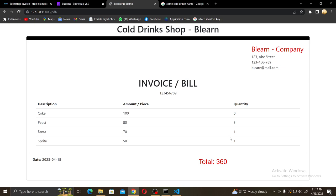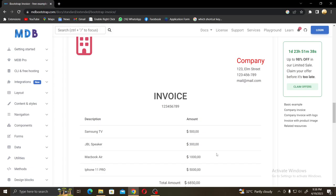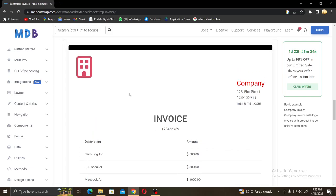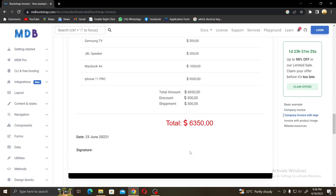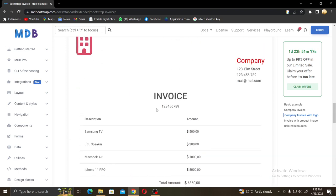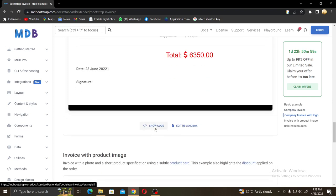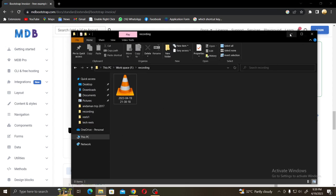Let's start. I'm using this template from MD Bootstrap — mdbootstrap.com. I put the link in the description box. Here is the template and you can copy the code by clicking 'Show Code'. In this video I'm going to make a bill generator, a very easy process — an invoice generator for any cold ring shop. Before copying this template, you have to create a Django project and Django application.